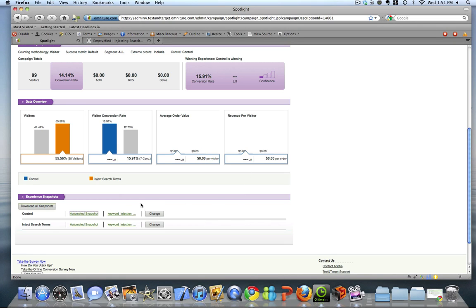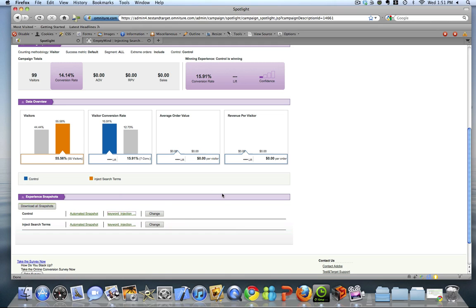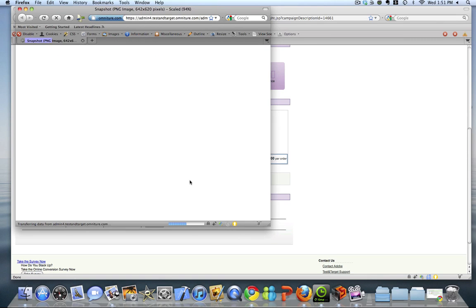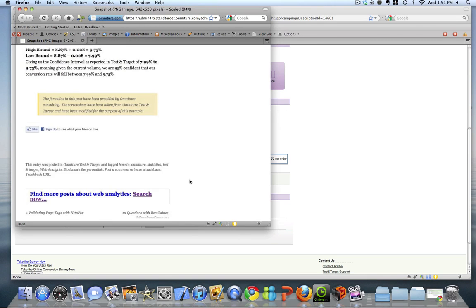So what they allow you to do is simply upload your own. And I've gone ahead and done that. I went out and took a couple screenshots of my test control and test version and uploaded them to test and target. So now when I click on this link, it will bring up the snapshot that I took.